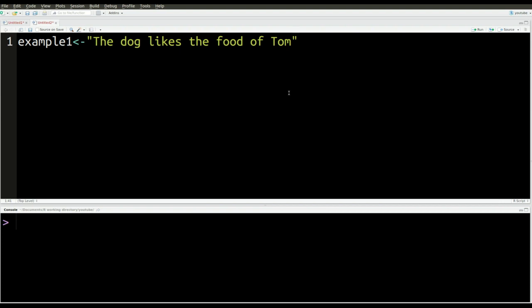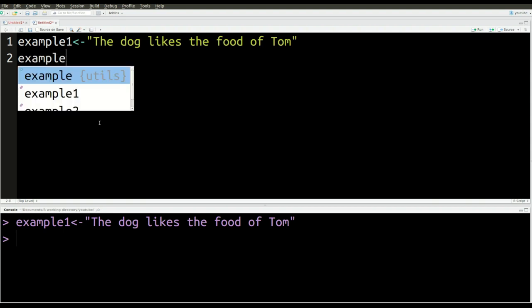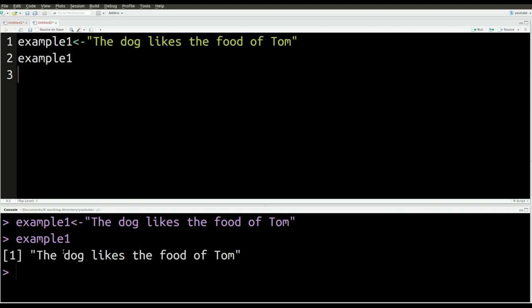And so to make sure that my computer has this stored, I'm going to press Control+Enter, and you can see that it has been loaded into my console like that. And if I want to see what it looks like, I type example one, press Control+Enter, and you get this output here at the bottom. So example one is this.